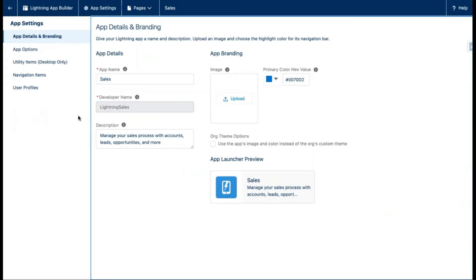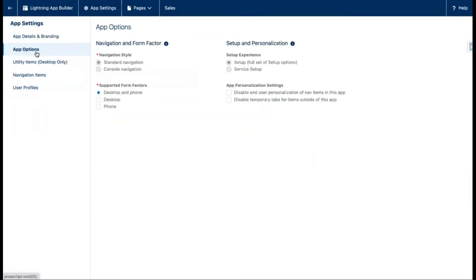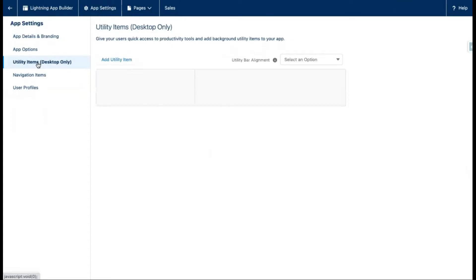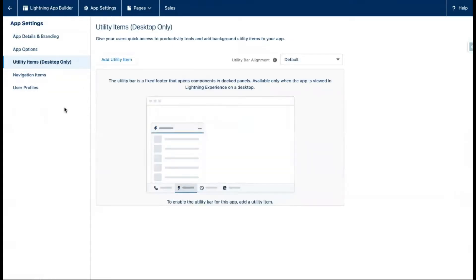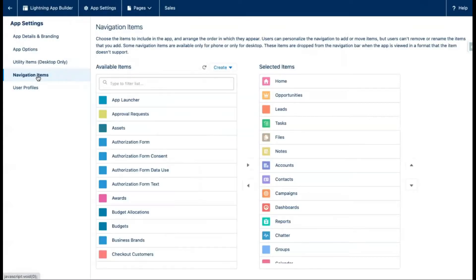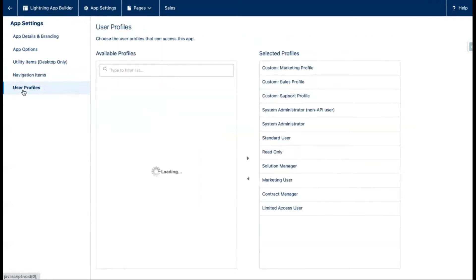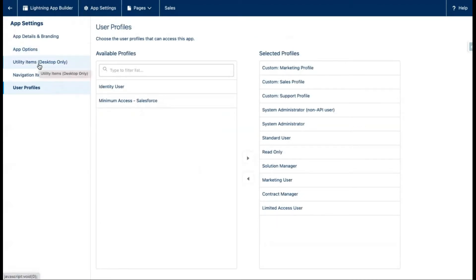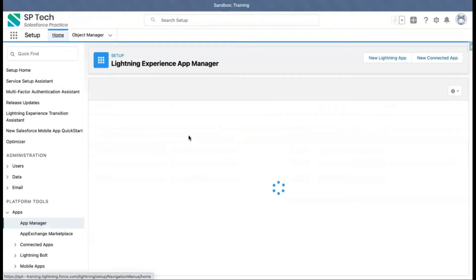From here you can customize the Sales app. Some options are disabled and cannot be edited, but some options are editable. For example, if you want to add or remove tabs, you can do so. If you want to add or remove profiles, you can do that too. These are the things you can change in a standard application. Now let's understand how we can create a brand new application.